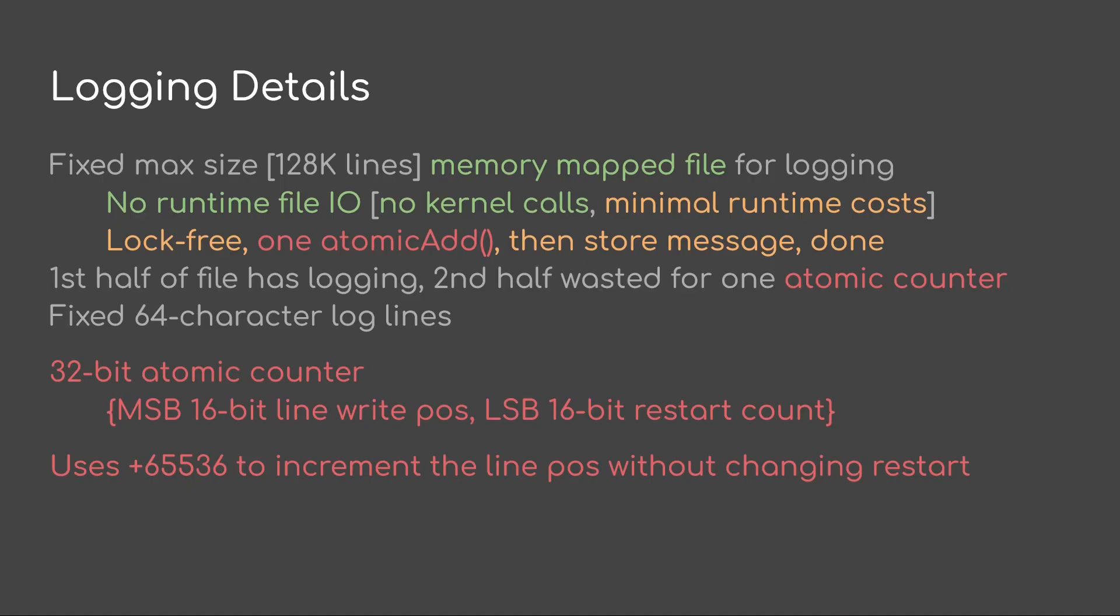The way I do the 32-bit atomic counter is I have a 16-bit line in the most significant bits. That's the line I write to. And then in the lower 16 bits, I have the restart count. Thus, if I want to go to another line, I just add 65,536, and that's it. Get to the next line.